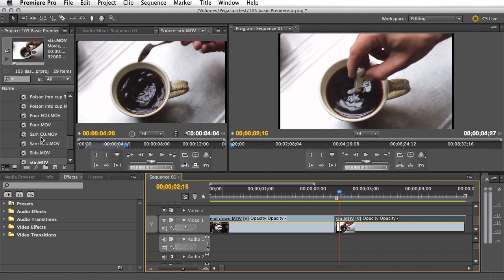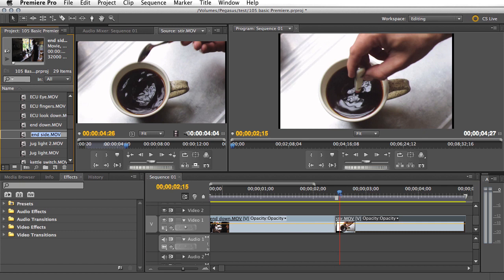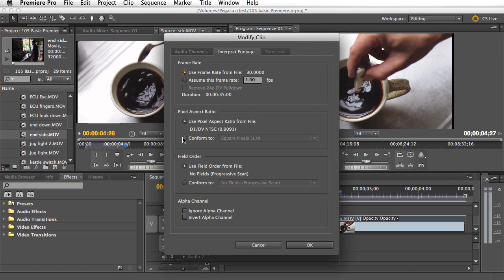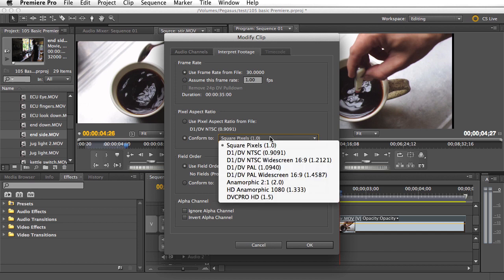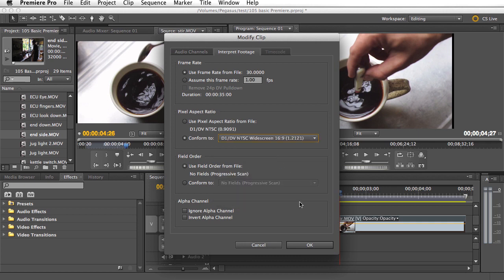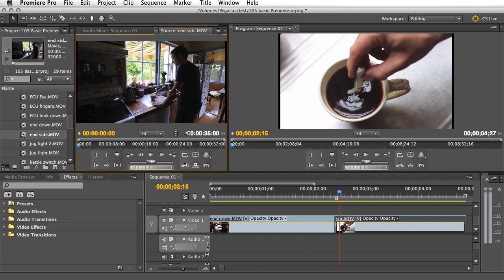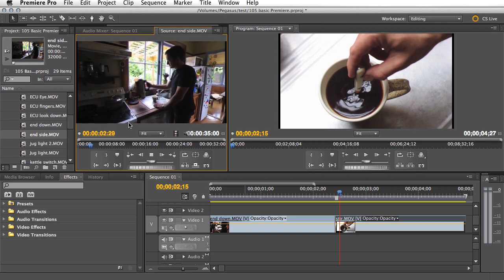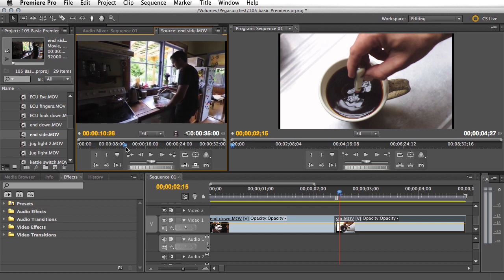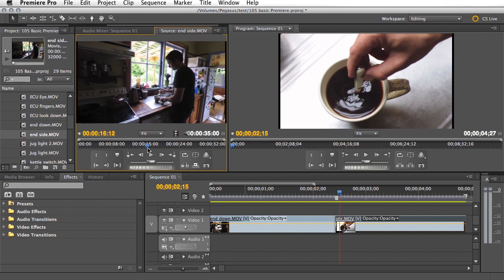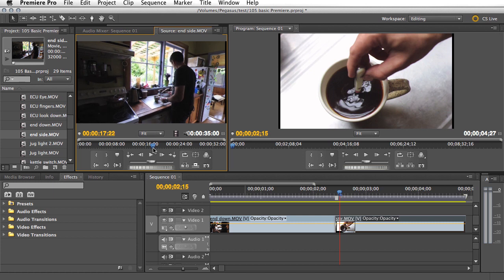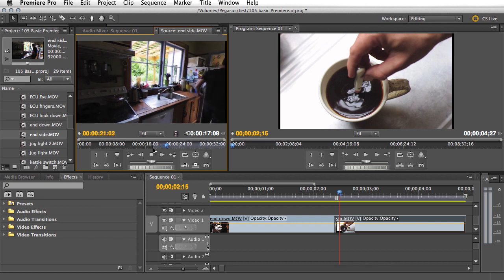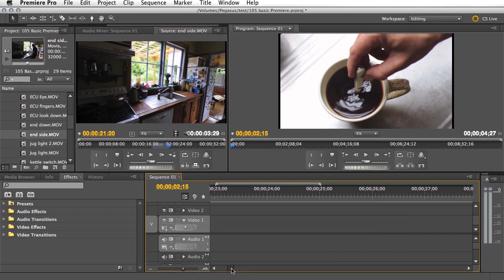Now, we want to go now to end side. End side move. Here we go. We'll have to reset the pixel aspect ratio. NTSC widescreen. Okay. Double click. And now we'll find action. We want to find after he's stirred, and he's putting it away. Now we're going to choose the wrong spot. Deliberately. In. Out.